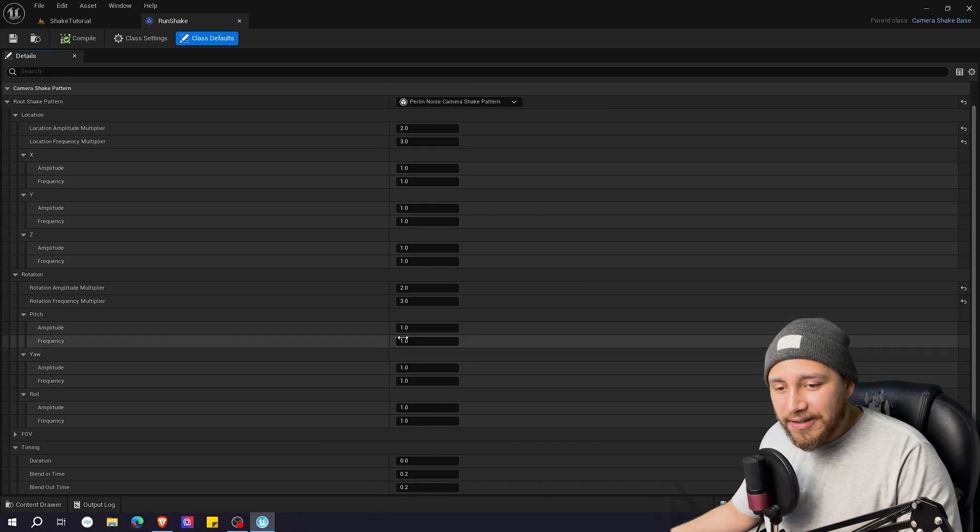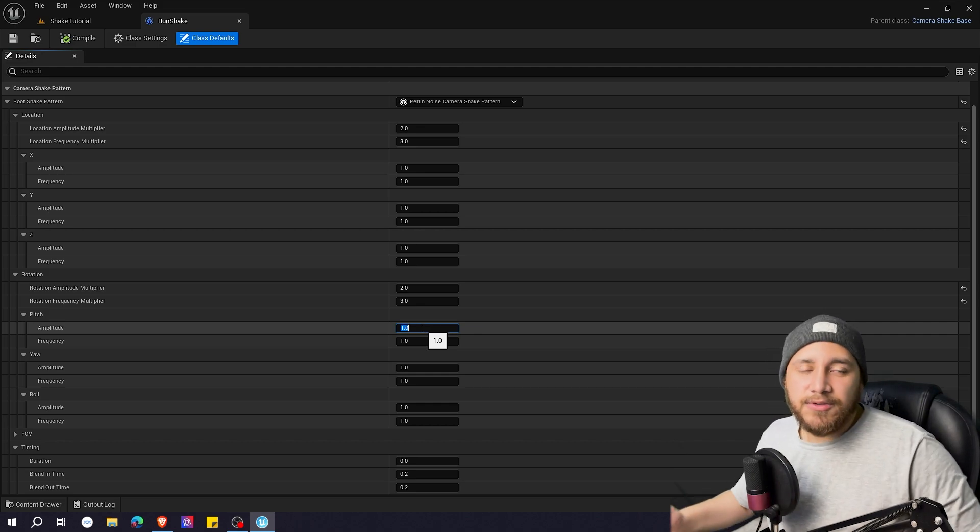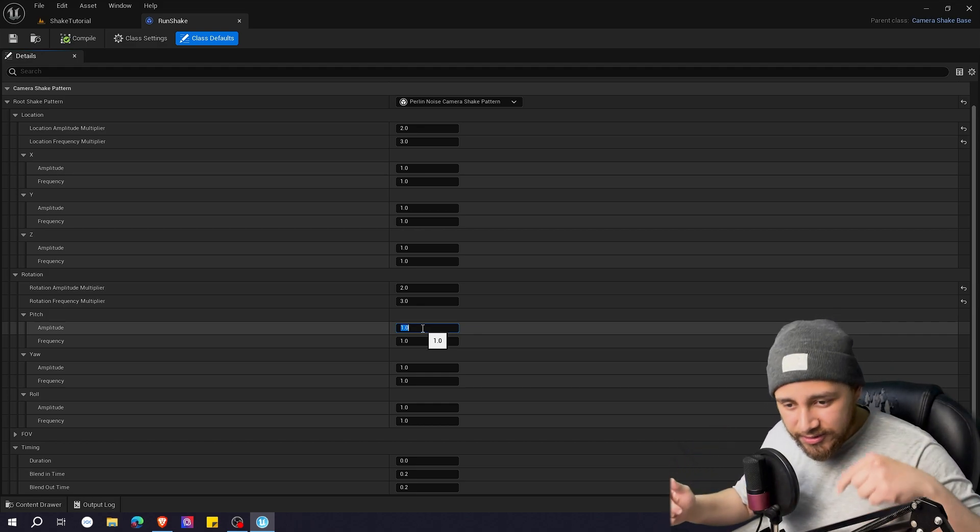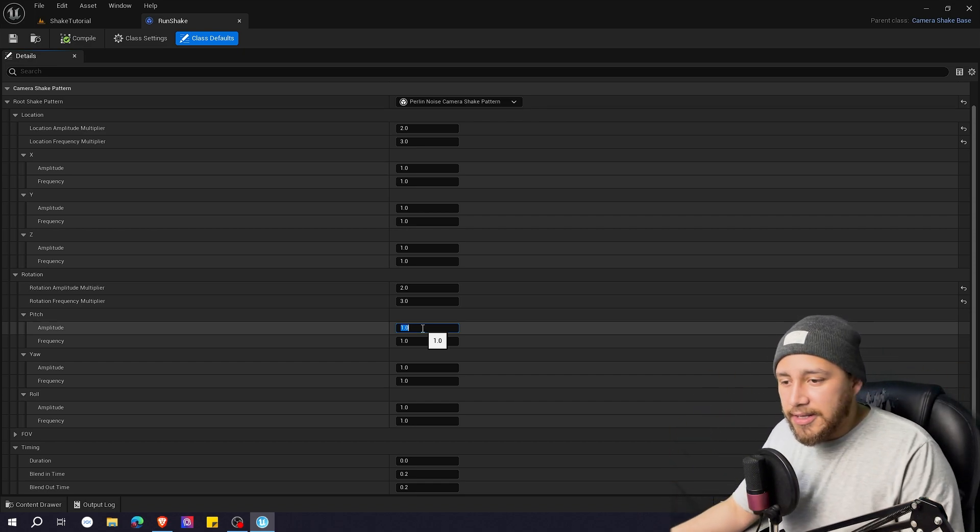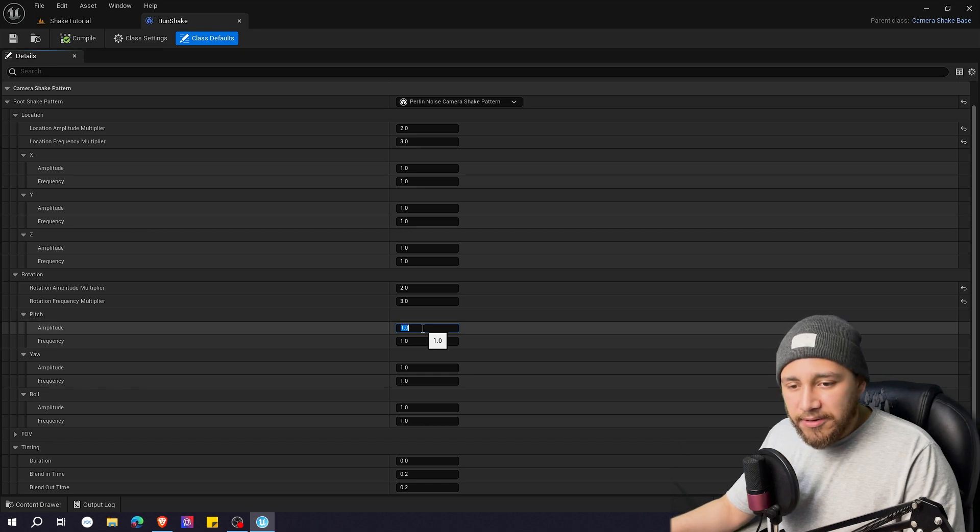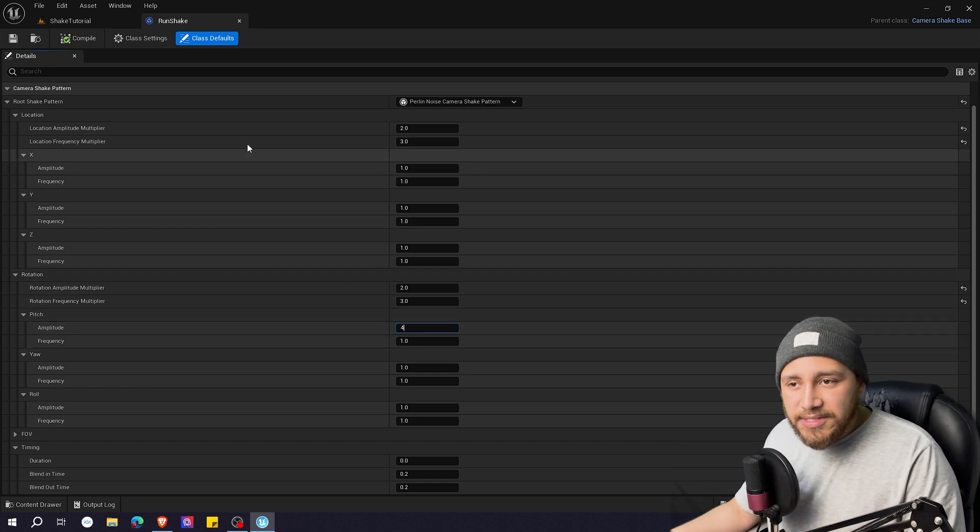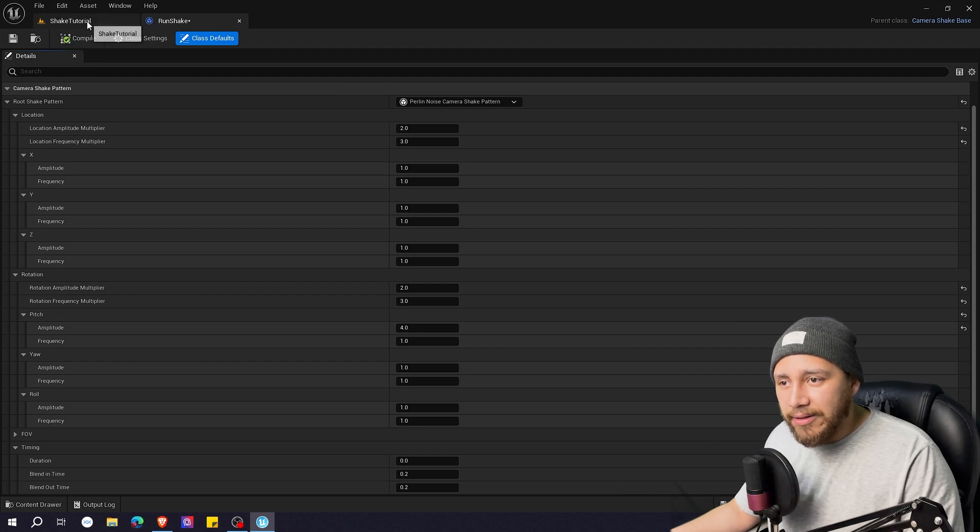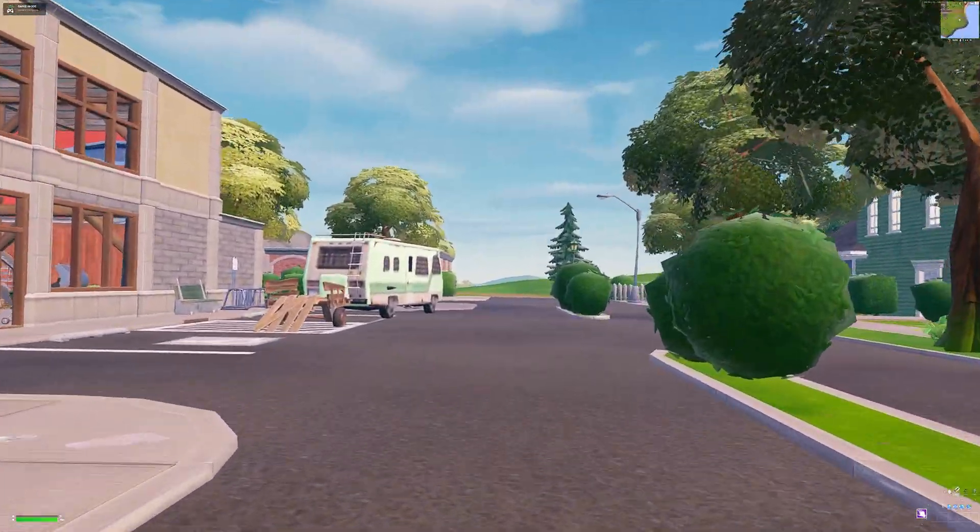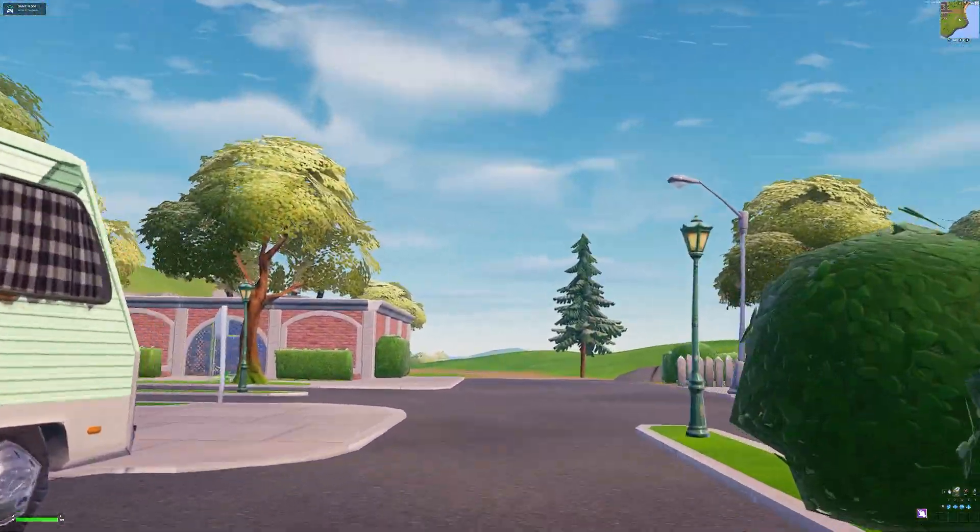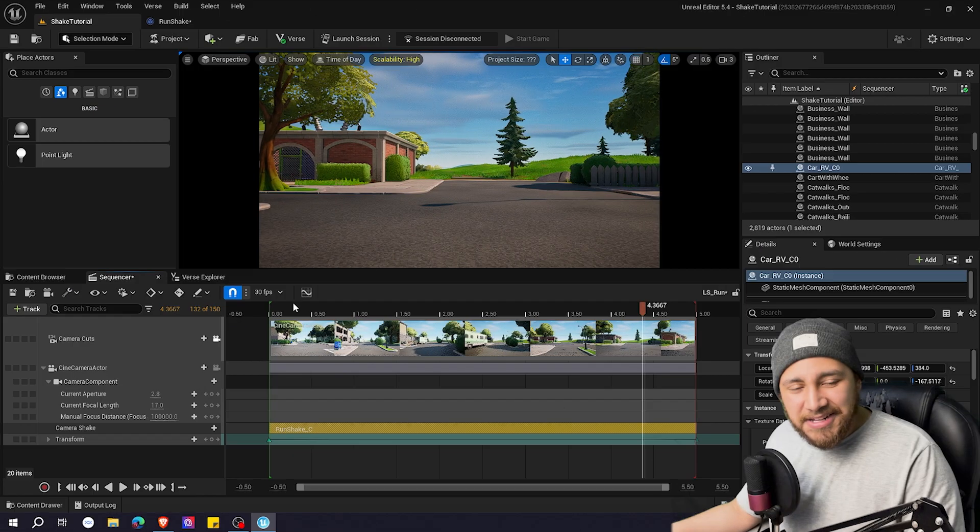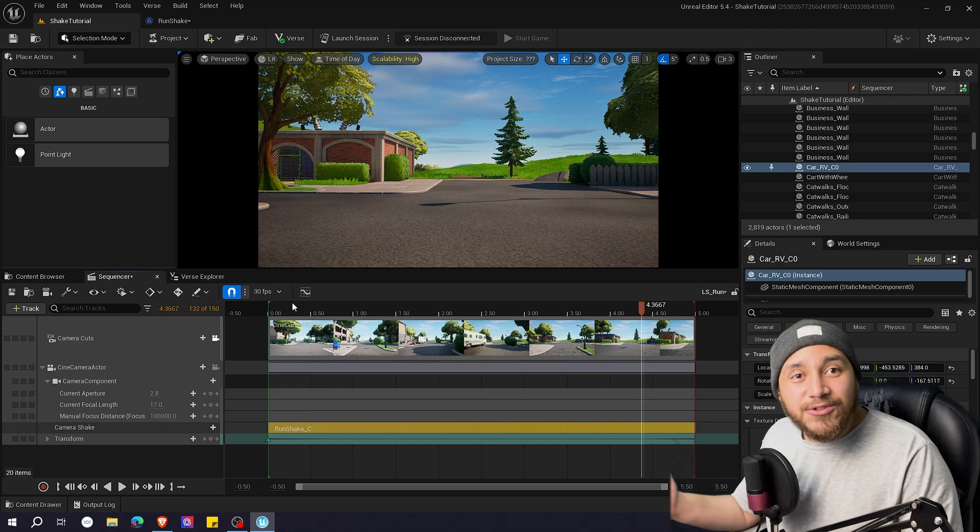So for example I want the amplitude here because when a person is running it can kind of like look down and up more than left and right. So I'm going to put the amplitude here to four and the frequency on one. Let's click compile and let's see how it looks. Yeah I think it looks better. It looks like someone is running.